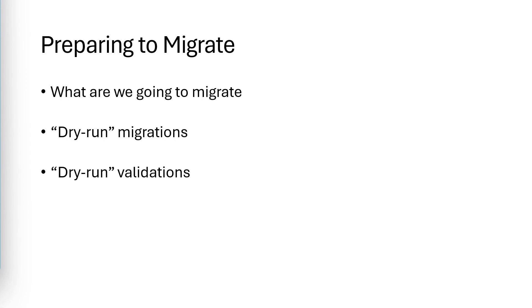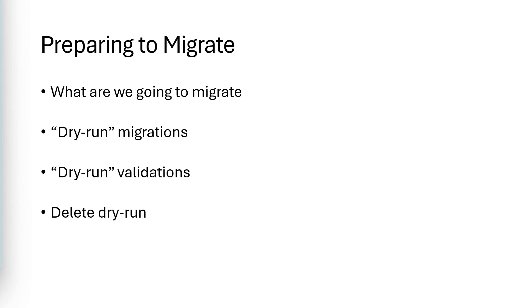After each dry run, you should review the migrated code to ensure everything looks okay. You can also review the GEI log files for potential errors. After completing the dry run and validating it, you can and should delete the dry run repo that was migrated. Then you can repeat the dry run again if you desire, or if you're ready, you can perform the production migration.